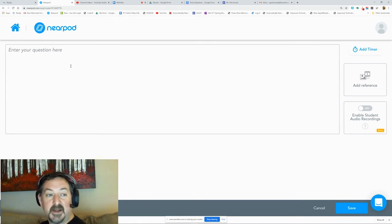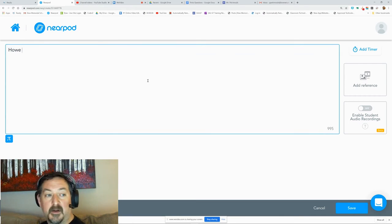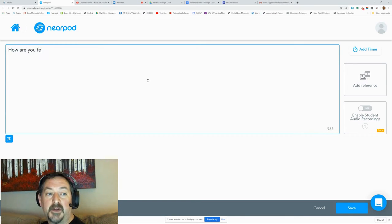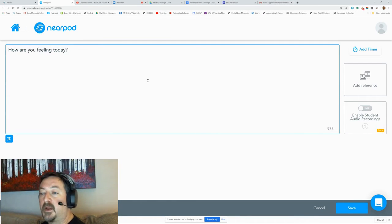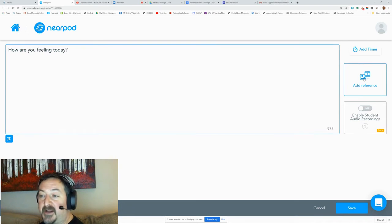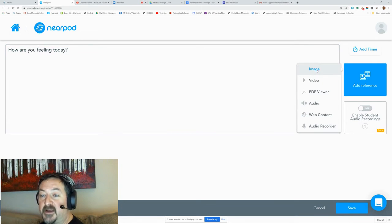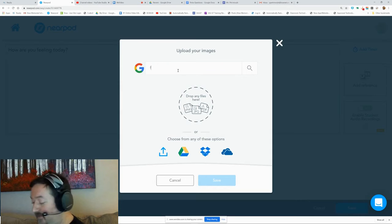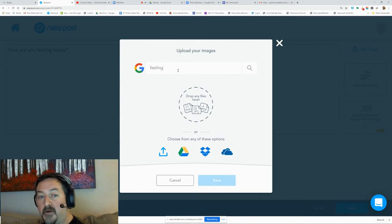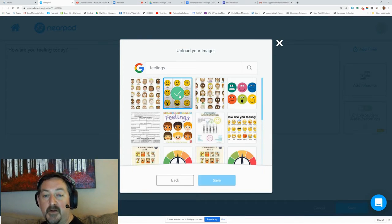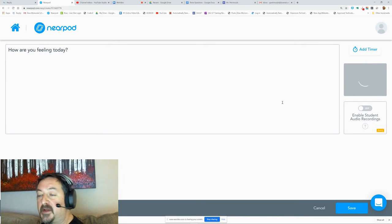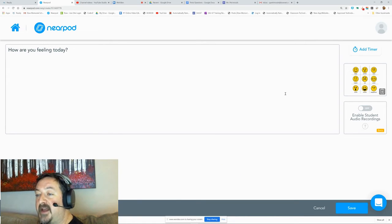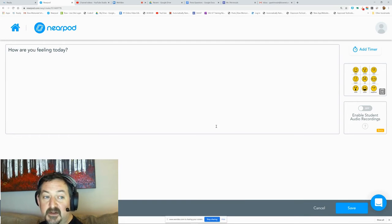So I'm gonna say 'How are you feeling today?' and then remember this reference tool, it's very handy. So I can search for, there's a nice one with emojis I like, so I can add that in and that just gives them a point of reference.